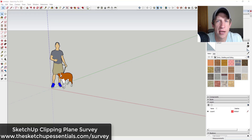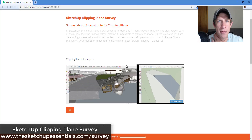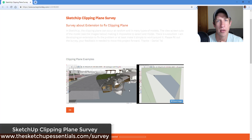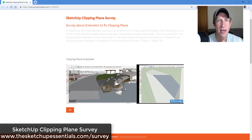Before I get started, I wanted to ask you guys a favor. Daniel Tall, a friend of mine and also a great SketchUp instructor, is putting together a survey about the clipping plane issue. The clipping plane issue is something a lot of people encounter in SketchUp, where when you're switching between views, the clipping plane moves across your model and makes it difficult to work. Daniel is looking into creating an extension to solve this. If you wouldn't mind filling out that survey, you can access it at sketchupessentials.com/survey.